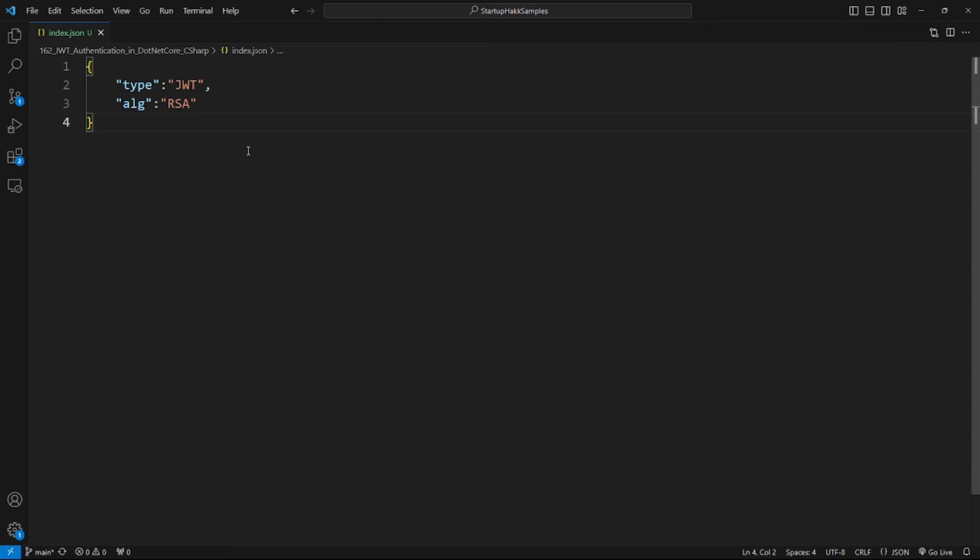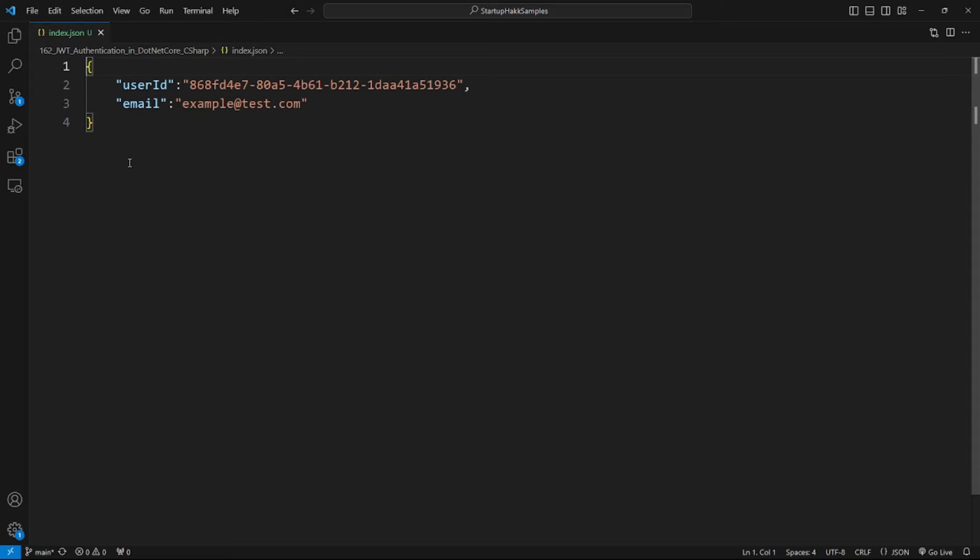The header is a combination of two parts: type of token, which is JWT, and the signing algorithm that is being used, such as RSA or SHA256. Here's an example. The second part of the JSON Web Token is payload,